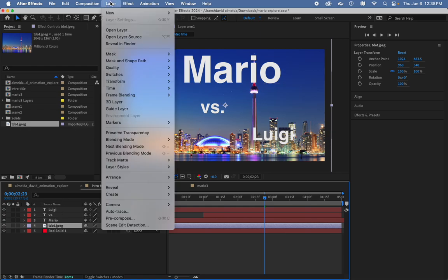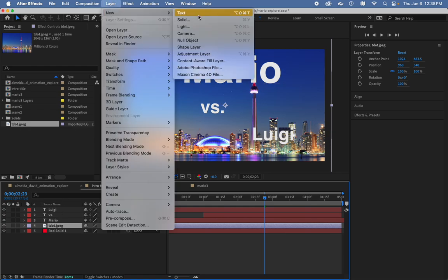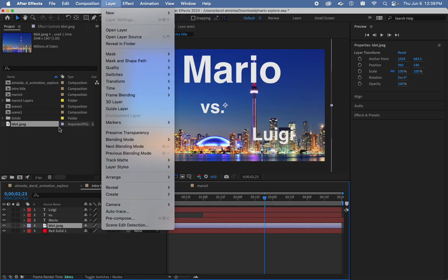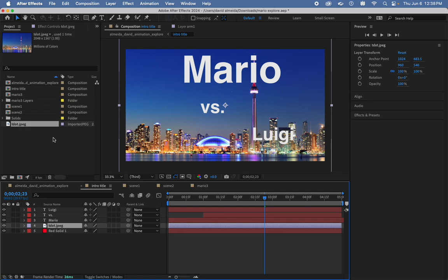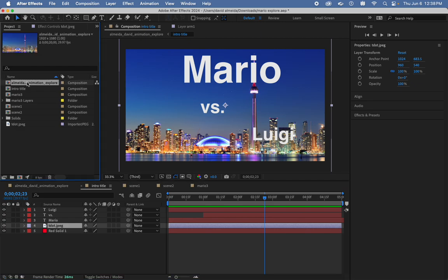So those are simple ways to change your background: Layer, New, Solid, or just importing an image off the internet and bringing that to your bottom layer.